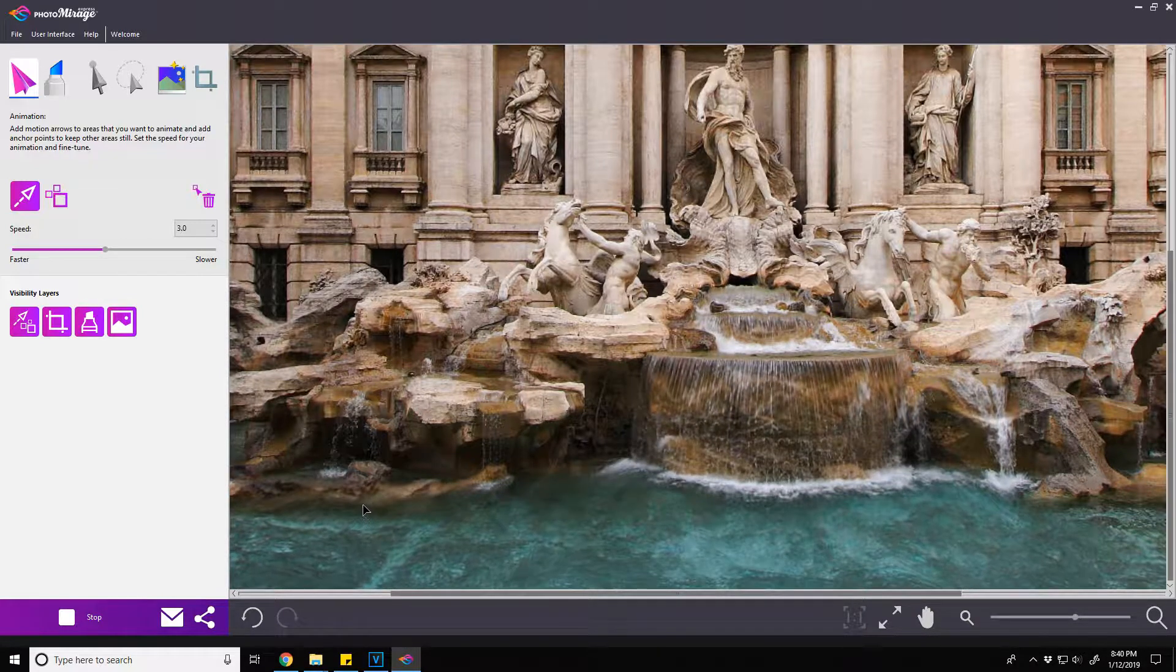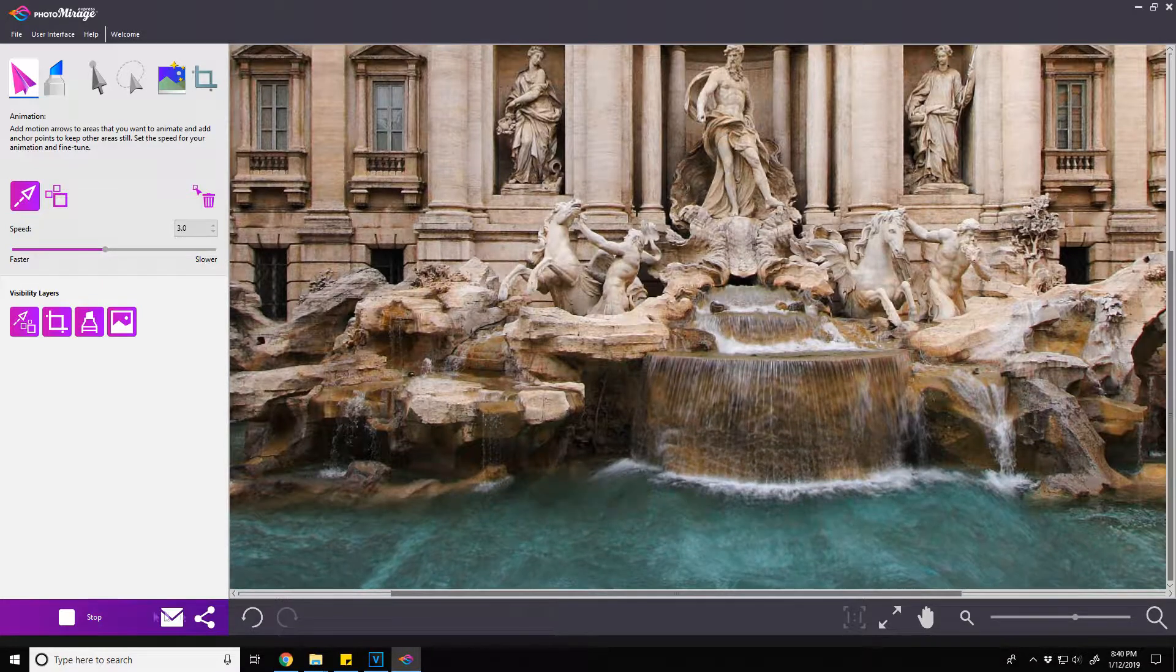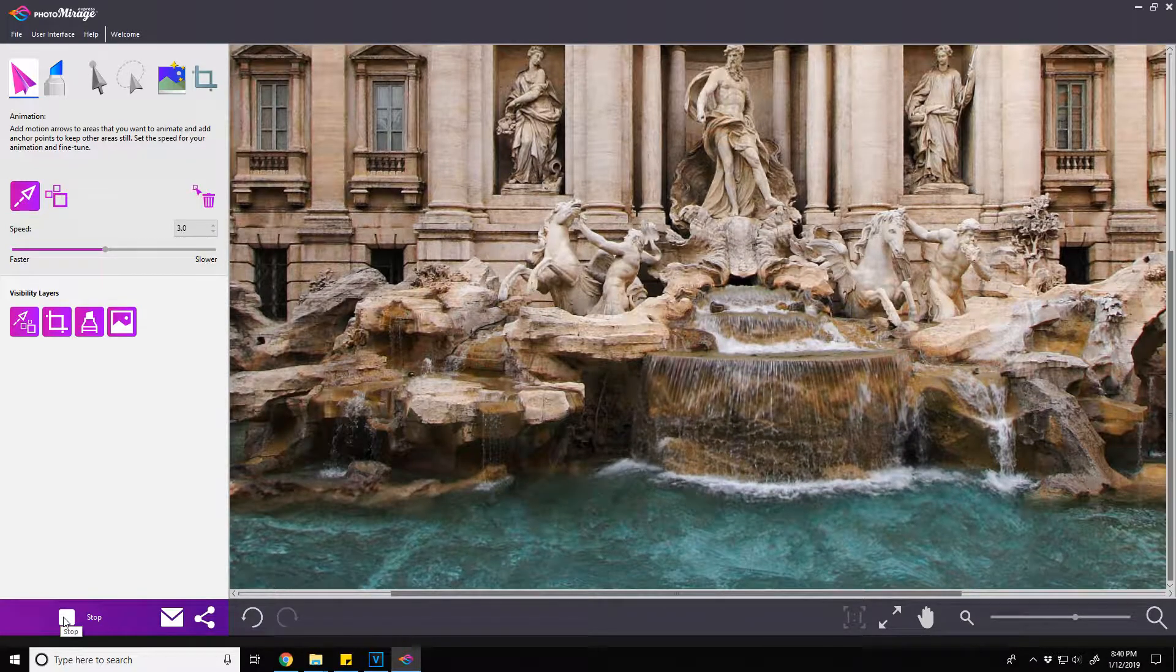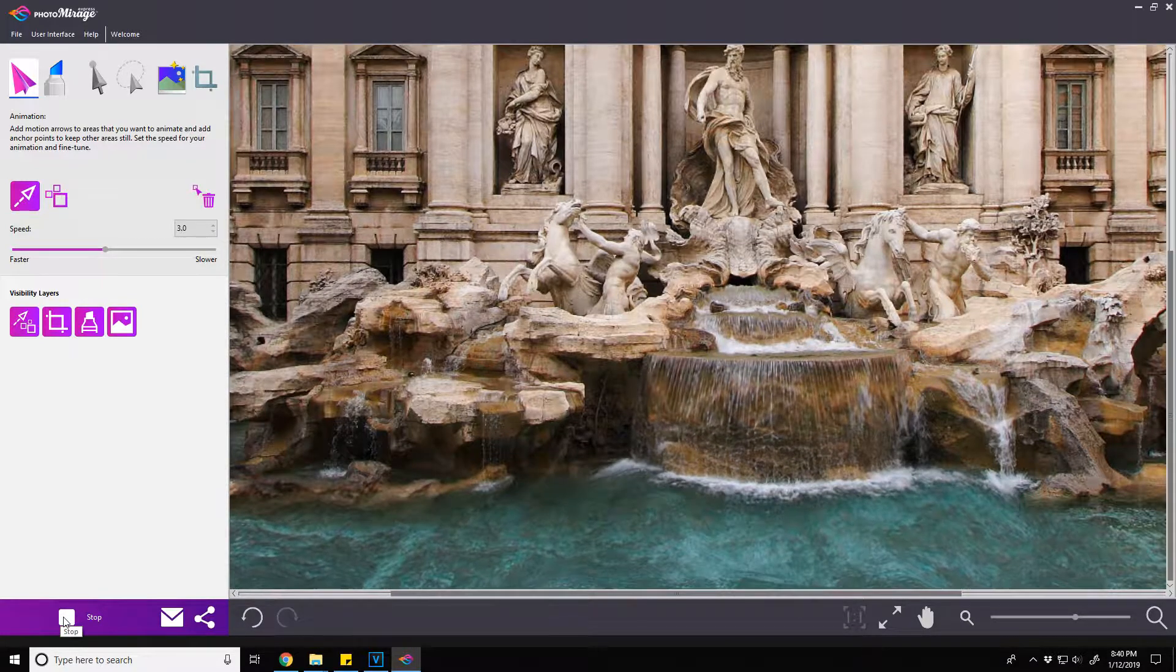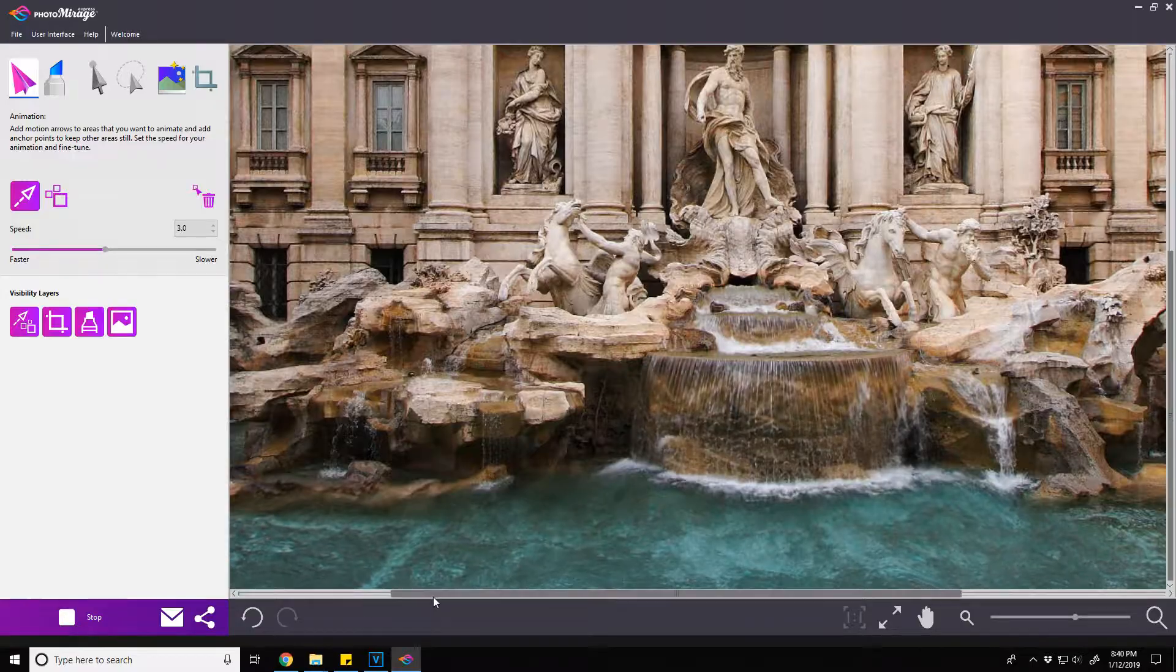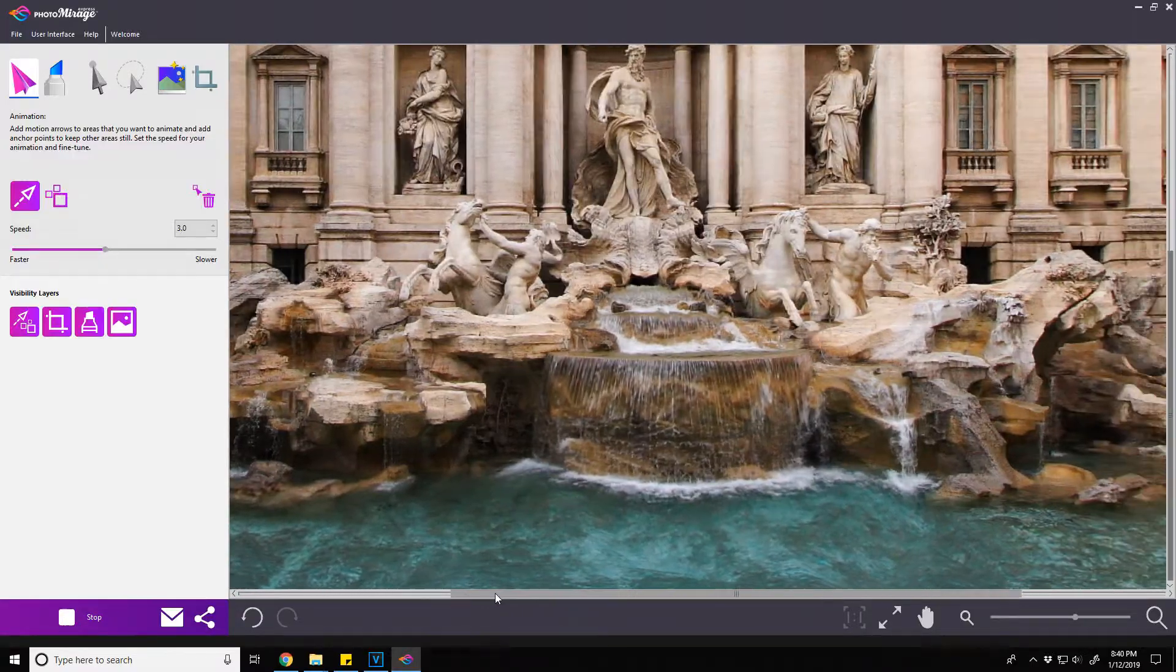That's why fountains for example are another good spot to do it, but to make it look convincing you just have to have your anchor points all in the right places.